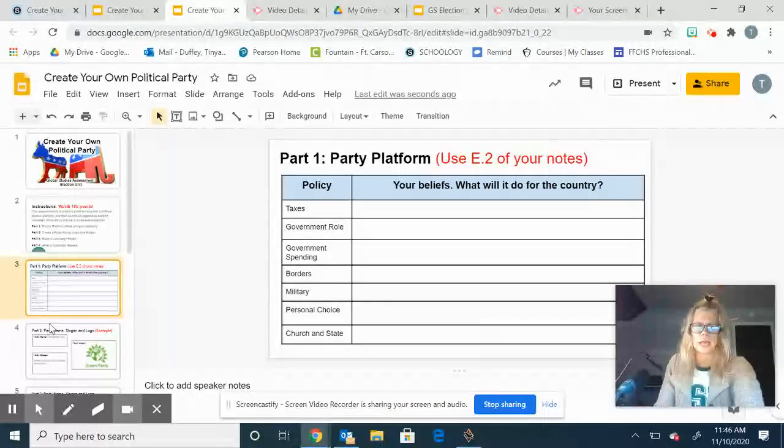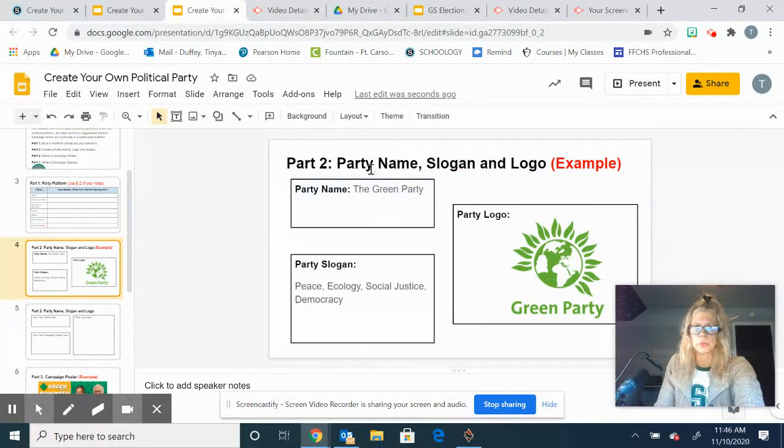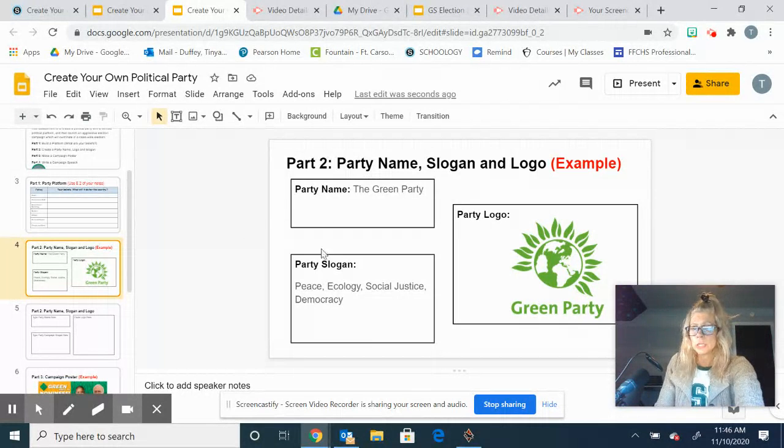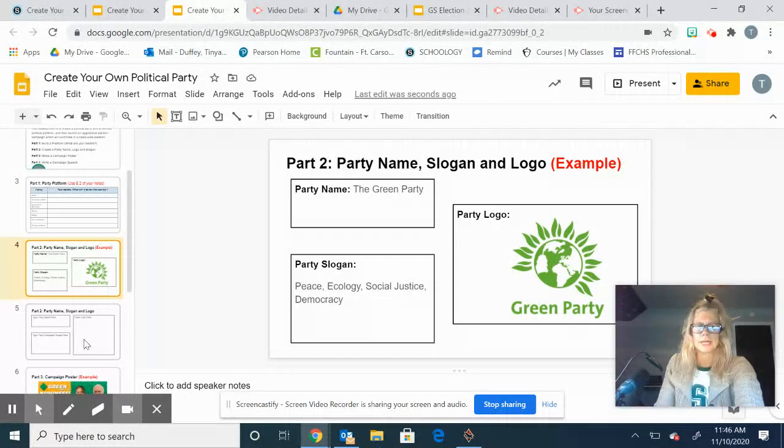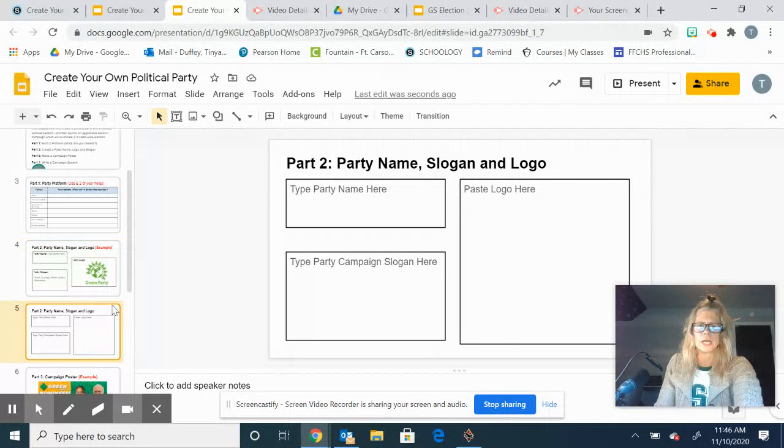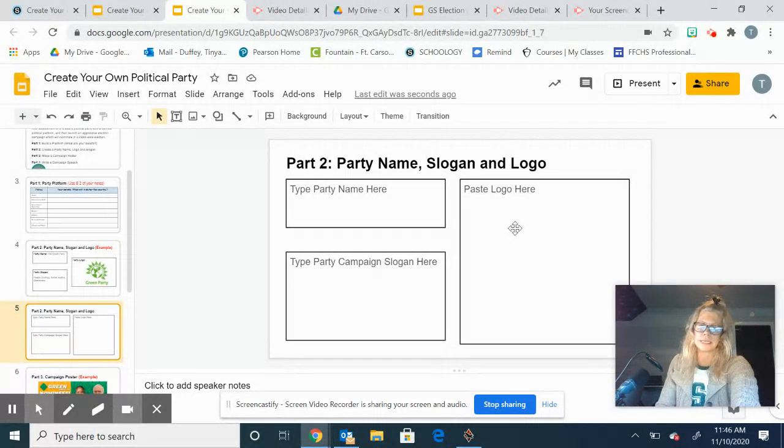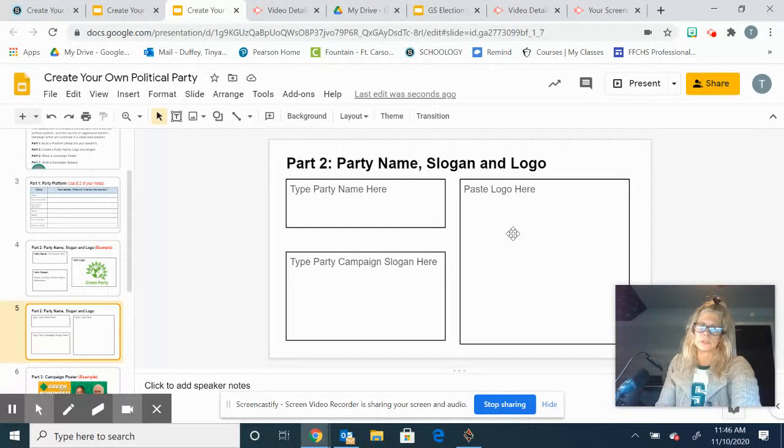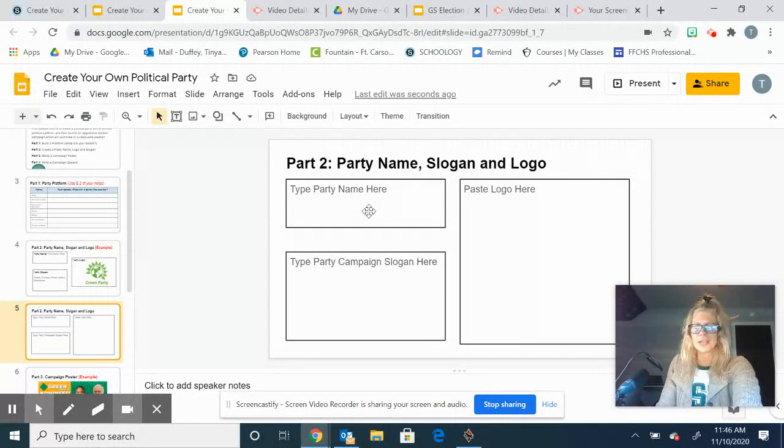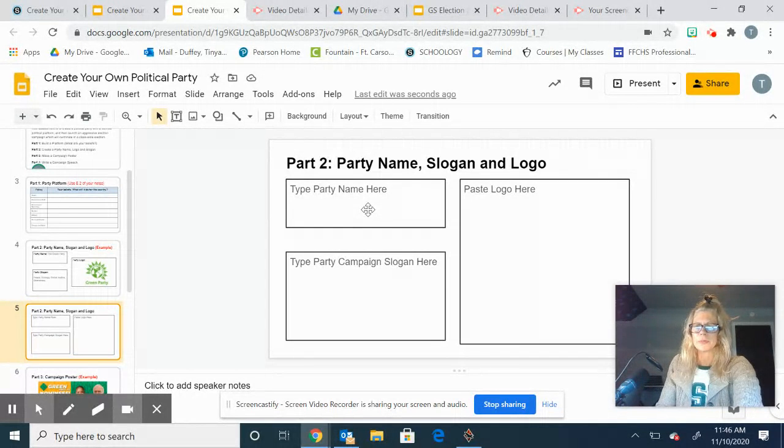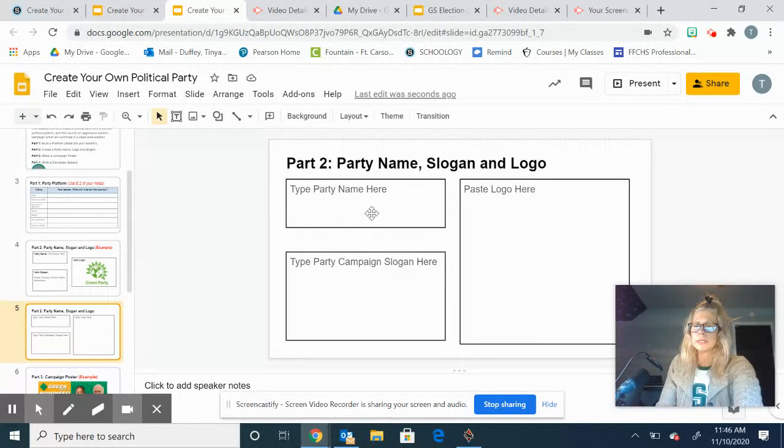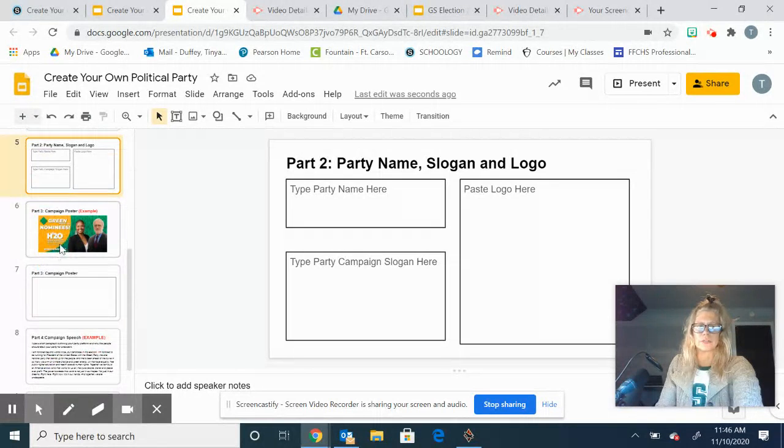Now the next slide is part two: you're going to come up with a party name, a slogan, and a logo. If you want to just go online and find some ideas, I'm okay with you copying and pasting those ideas as far as your logo goes. But I do want you to be original, so obviously you're not going to use stuff from the Republican party or the Democrat party or the Green party or the Libertarian party. You're going to be original in your ideas there.